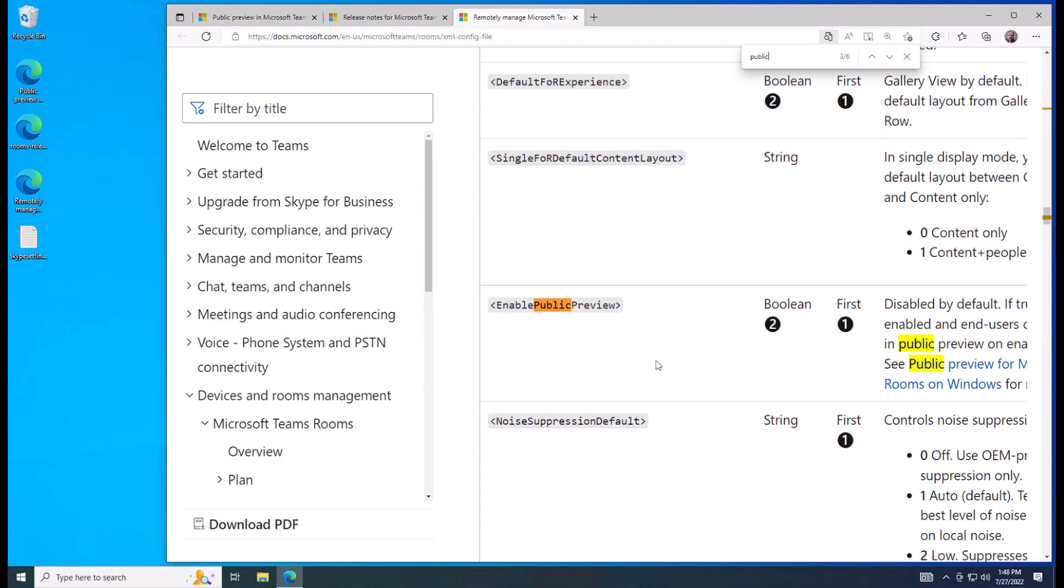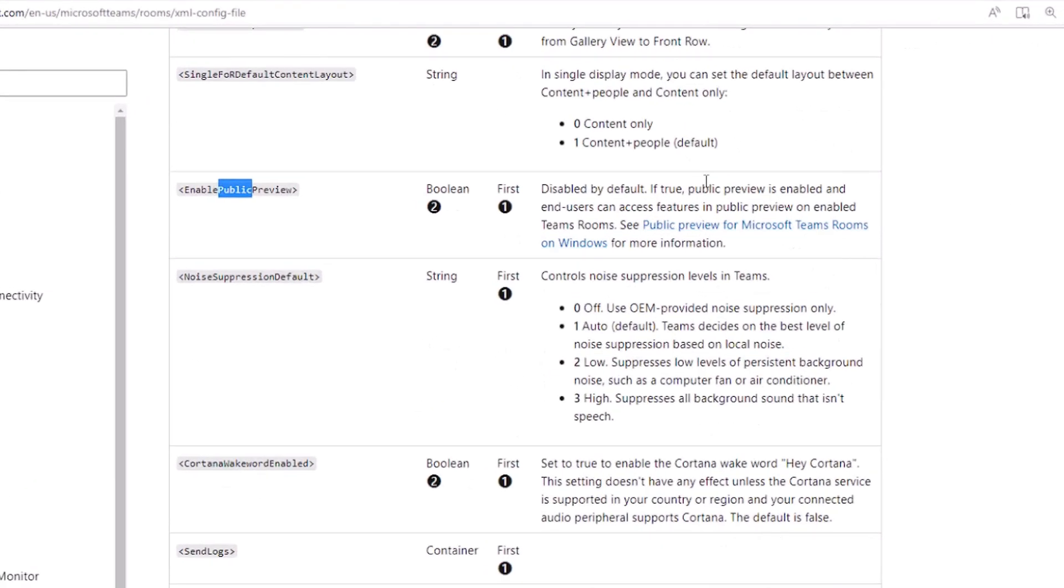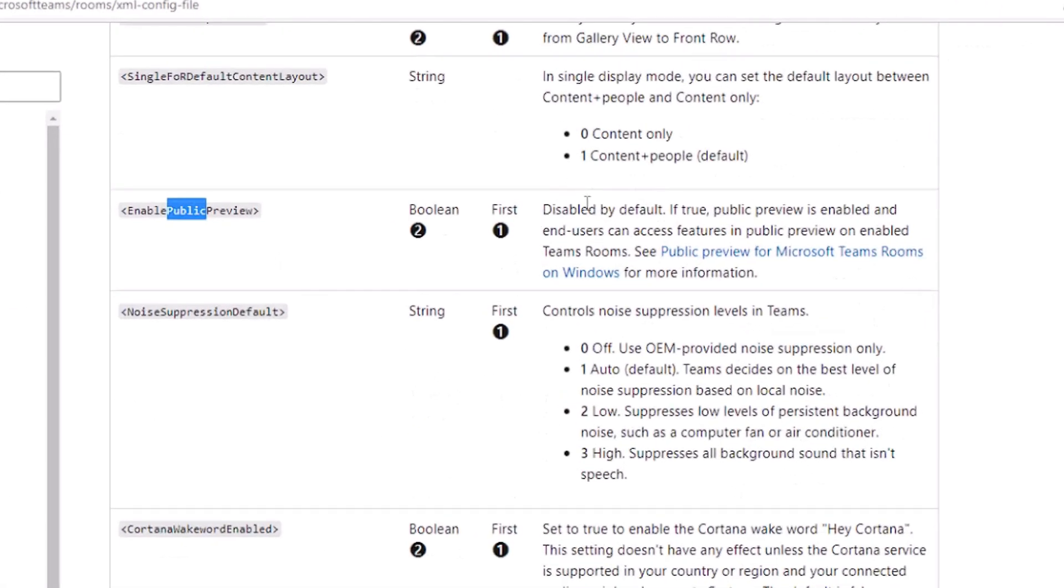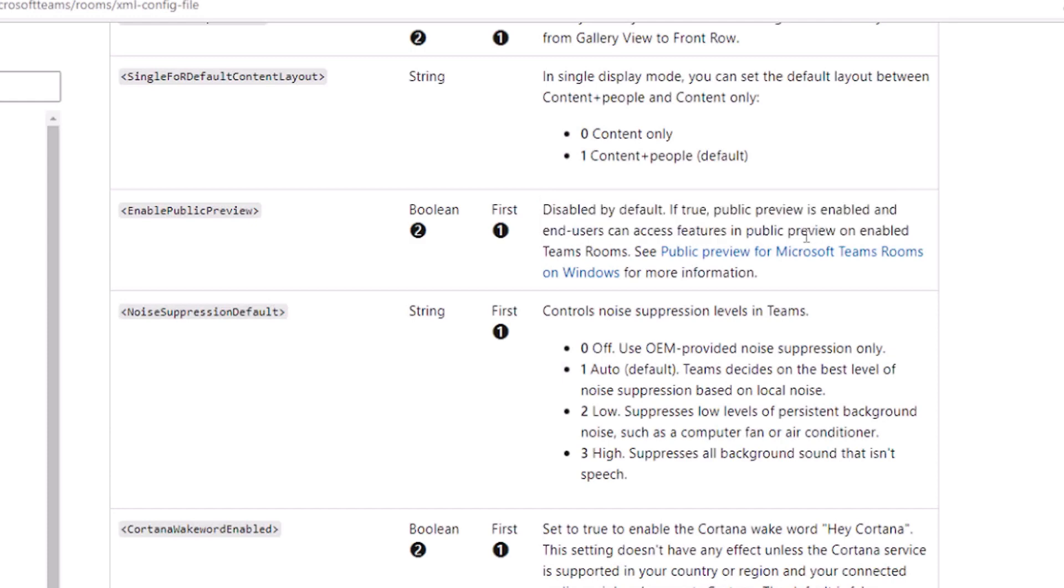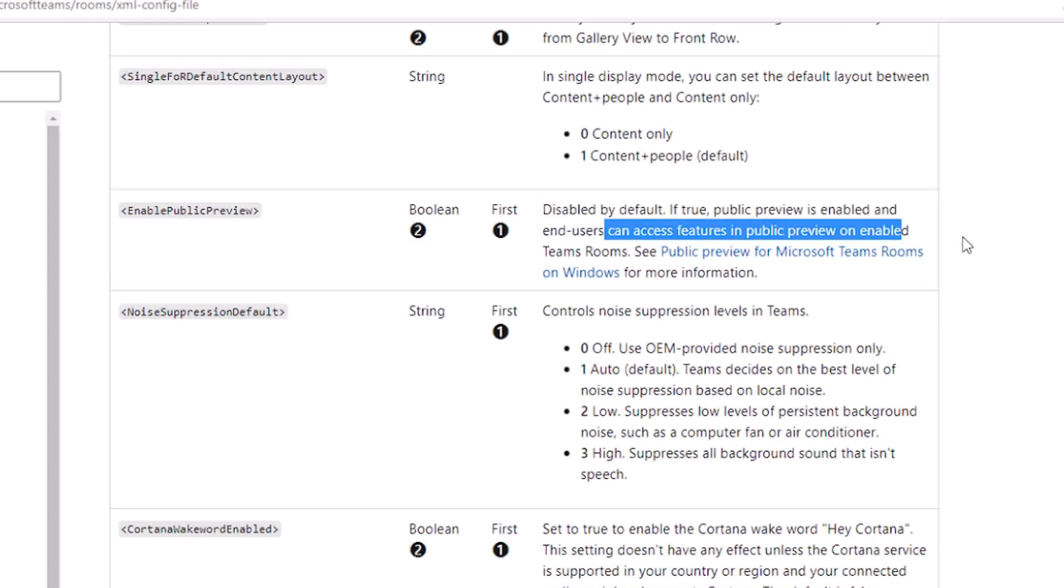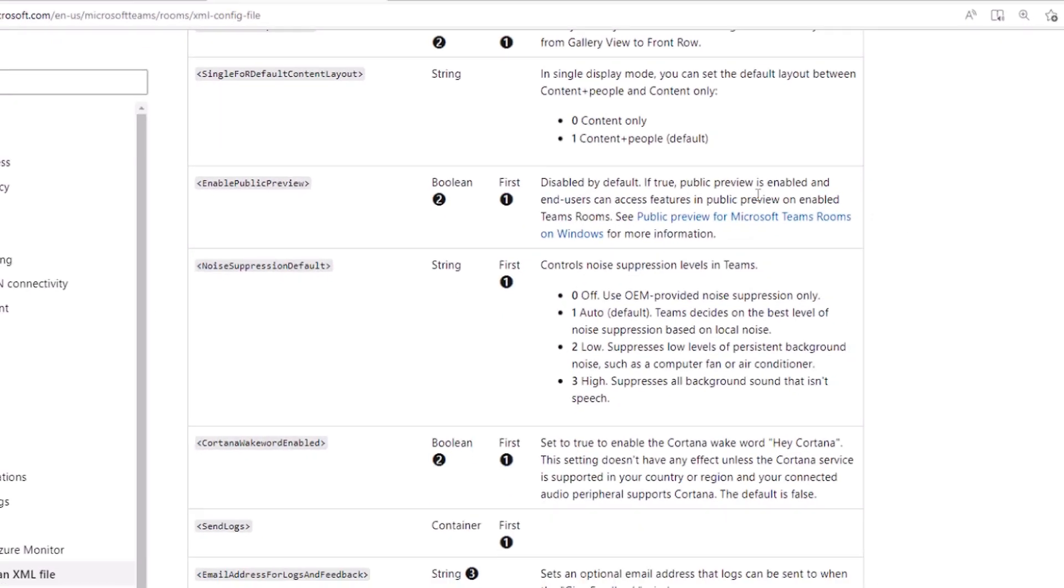We can see there we go. Enable public preview disabled by default. If true public preview is enabled and then users can access features in the public preview.